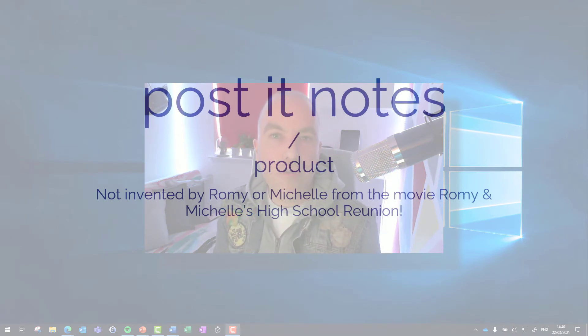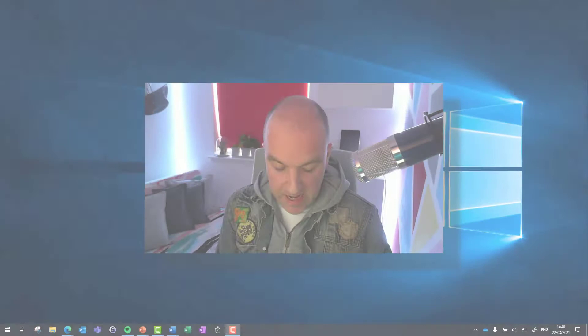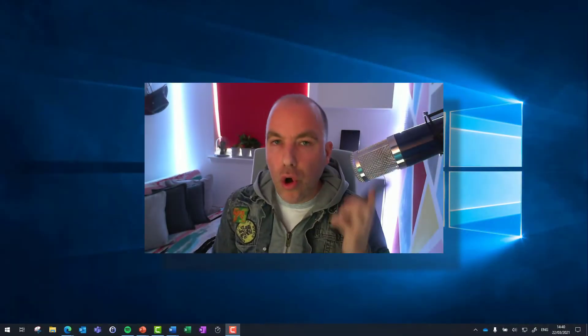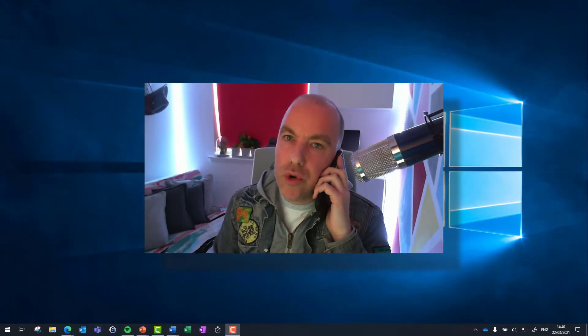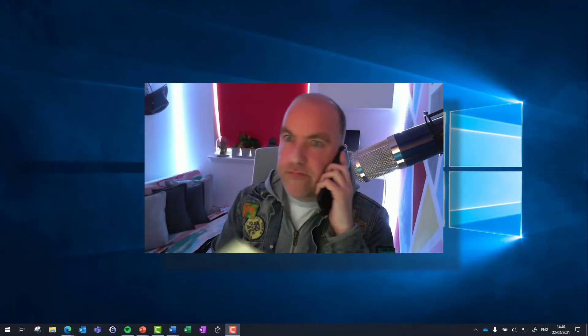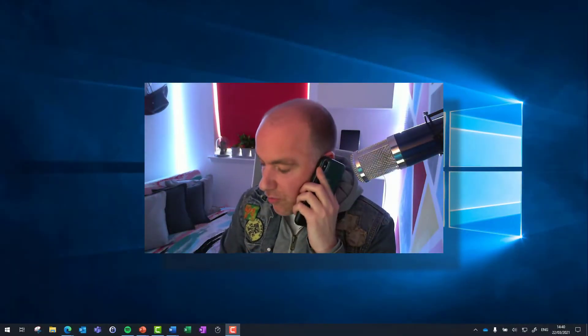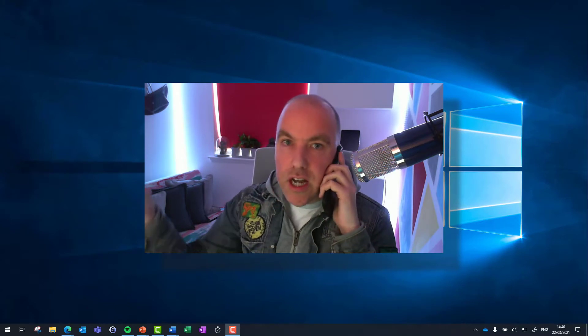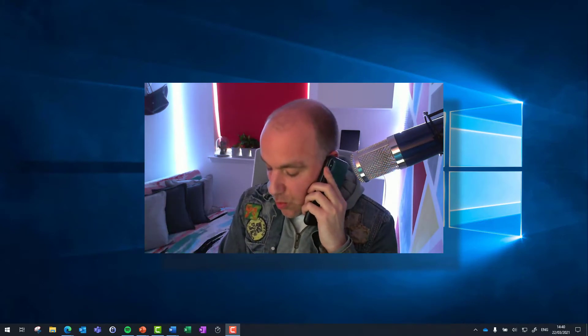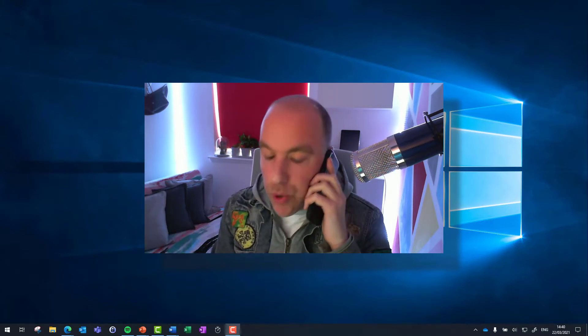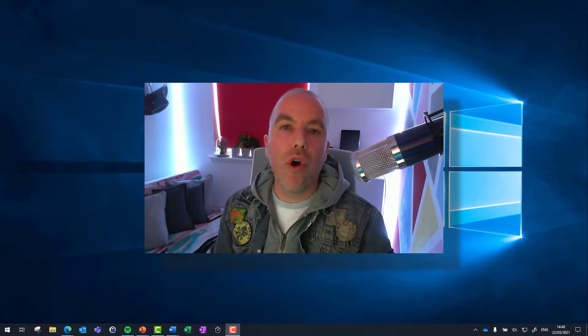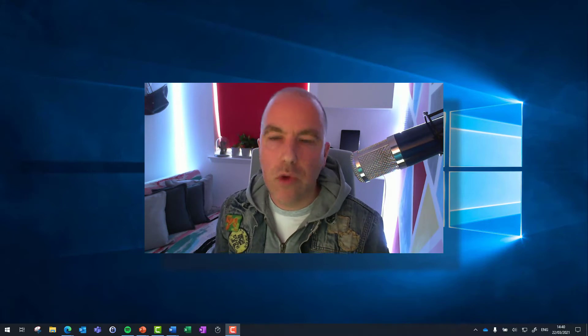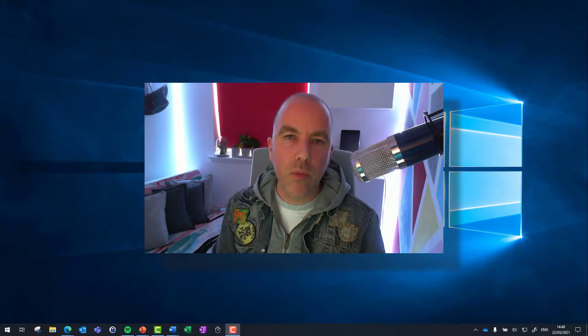When we're working in the office perhaps and we get a call and we need to take a quick note, we'll hunt around for post-it notes and our pen. We'll take a quick note and then we'll put it on our monitor, on our desk somewhere.